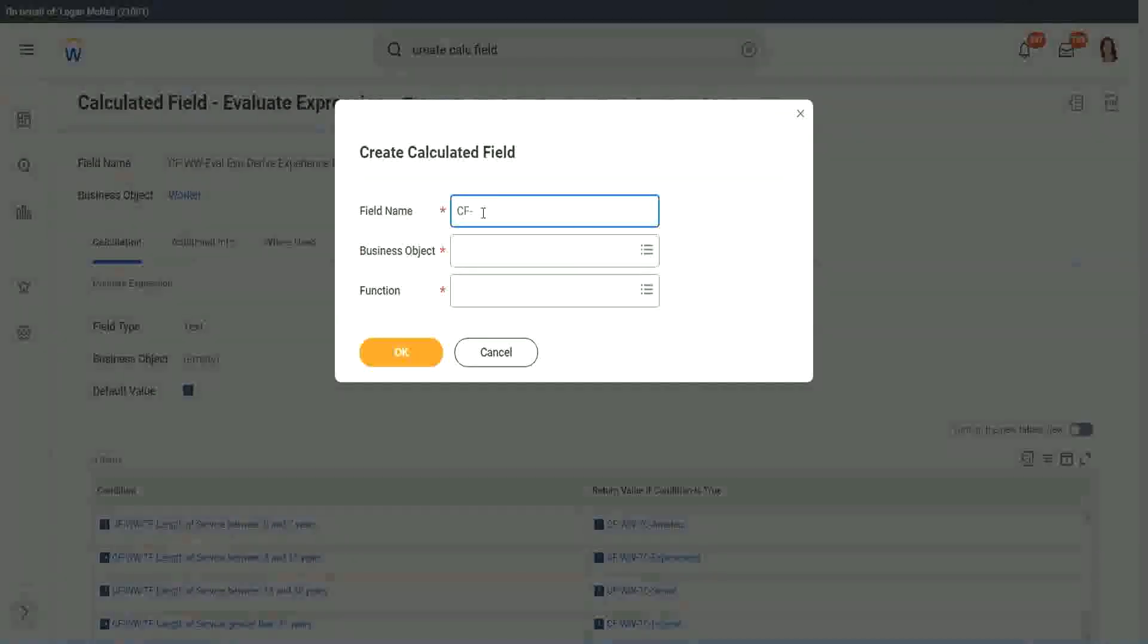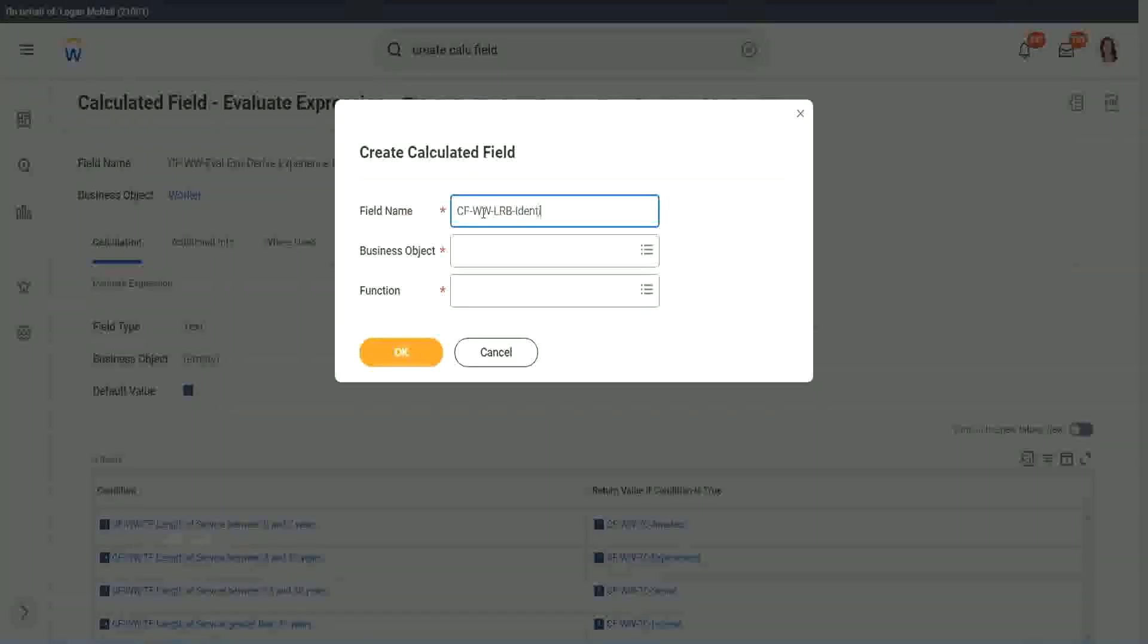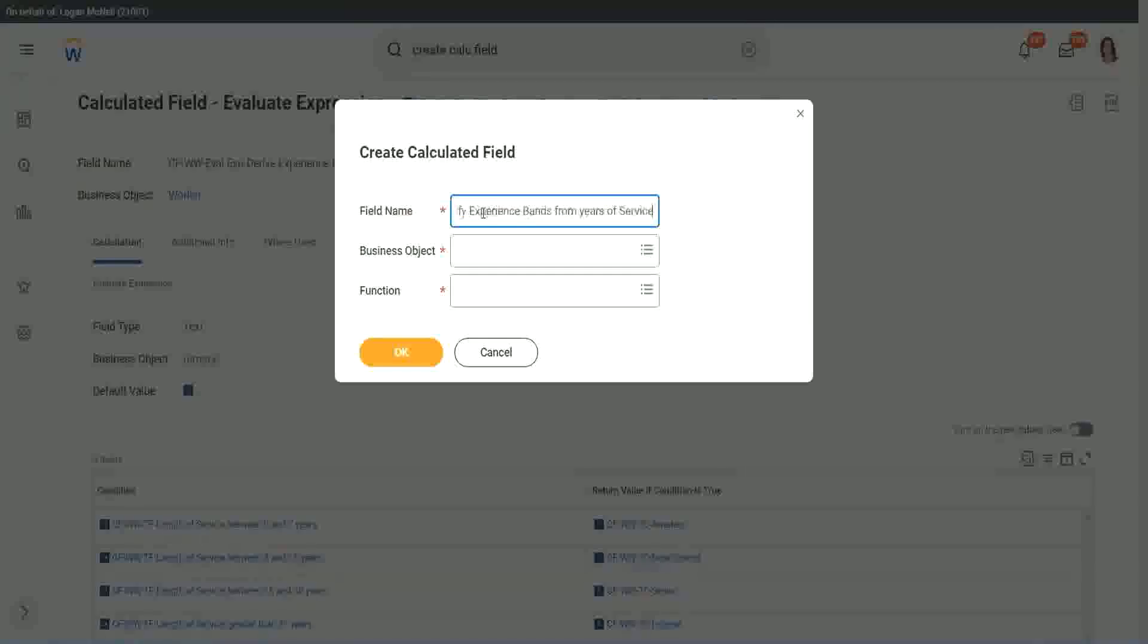So here we will call it CF lookup range band. Here we will say, identify experience bands from years of service. And lookup range band.